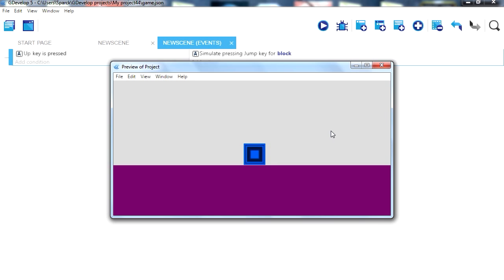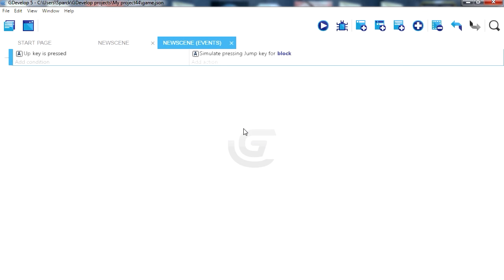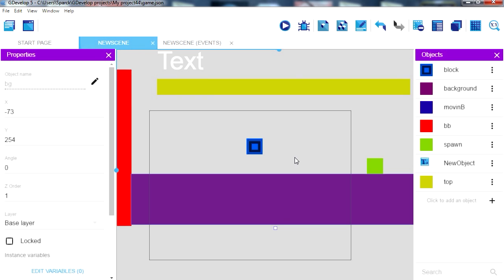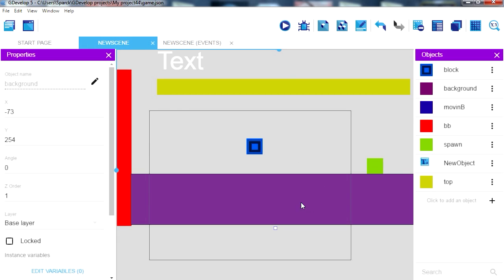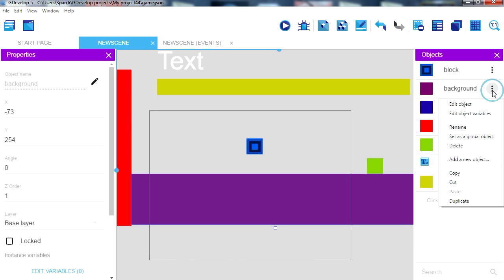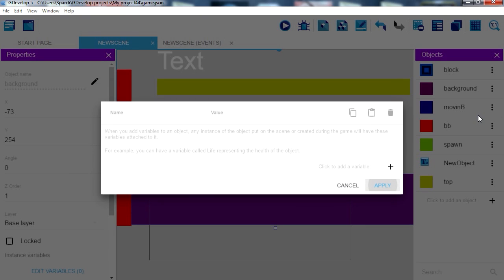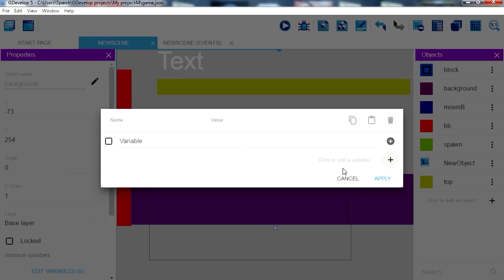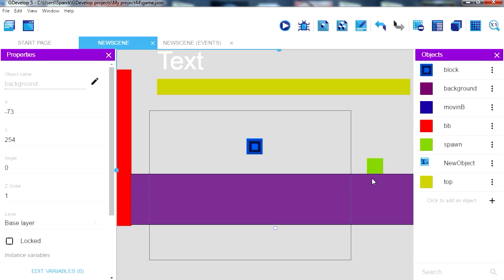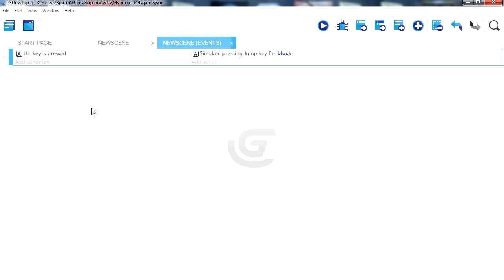You can kind of see where we are going with this. We are going to generate random blocks here. Now we are going to put all our variables inside this object here. So let's go to this object, object variables, and let's add our first variable. So this one will be called clock.